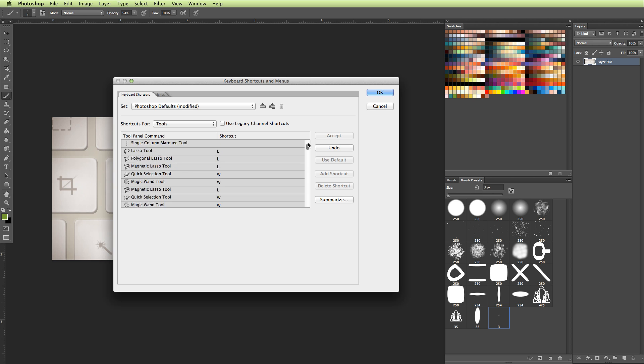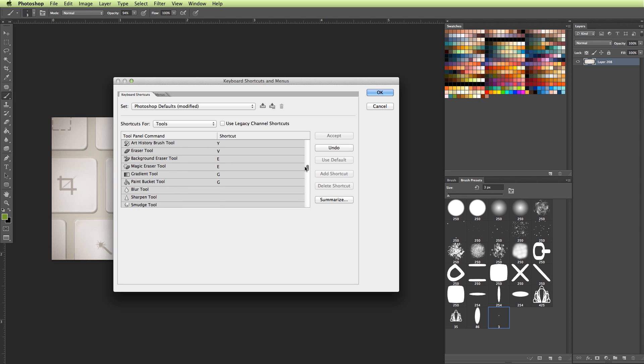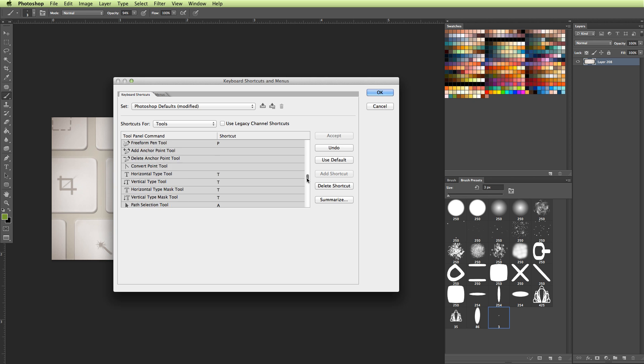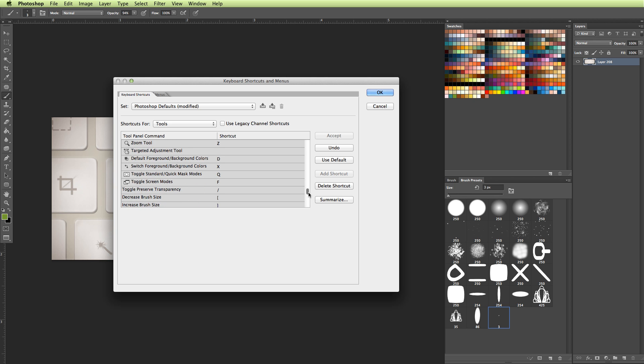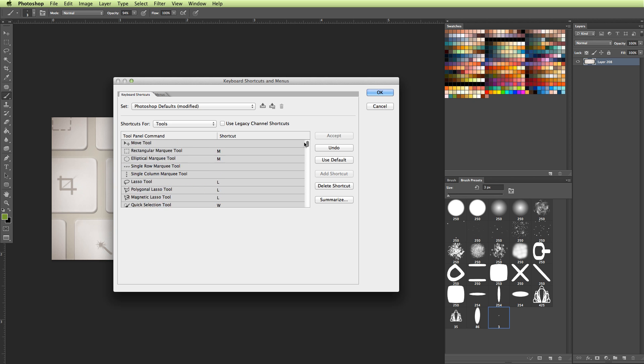So now from here, I'm going to go in and I'm going to search for my eraser tool. And originally it was set as E, but I am going to set it up as V because it's right next to the letter B, and then I can toggle between the two really fast. But that's all personal preference. And then I can go down and I can look at each of the tools and which ones I believe I use the most, and then I'll set those up as my keyboard shortcuts as well.